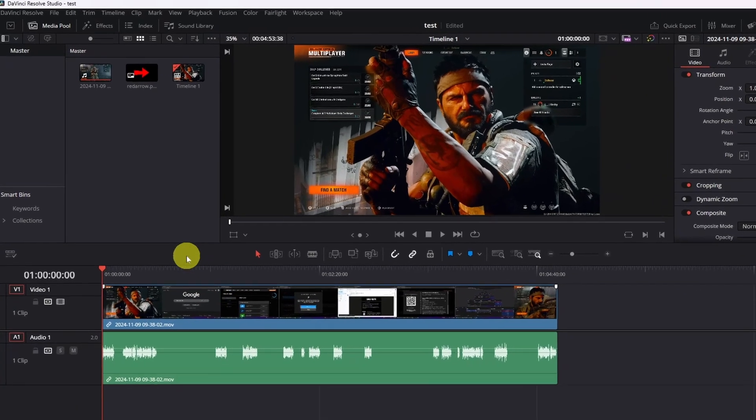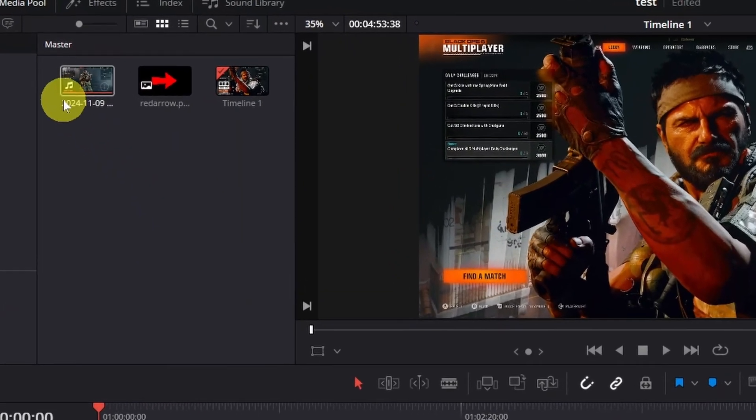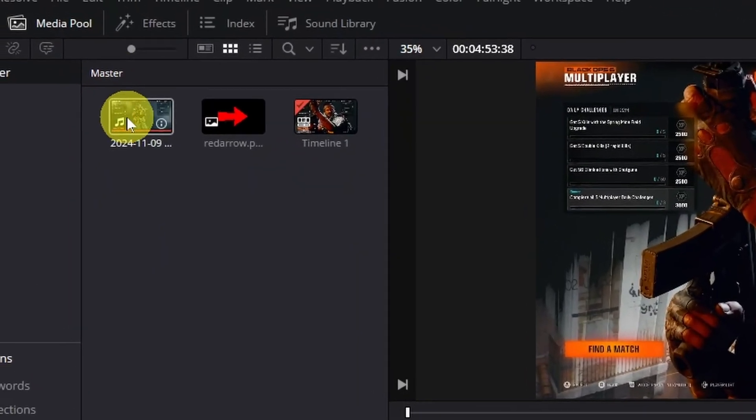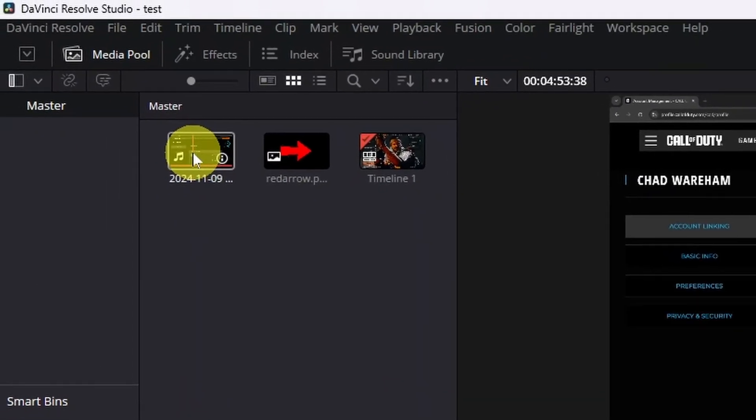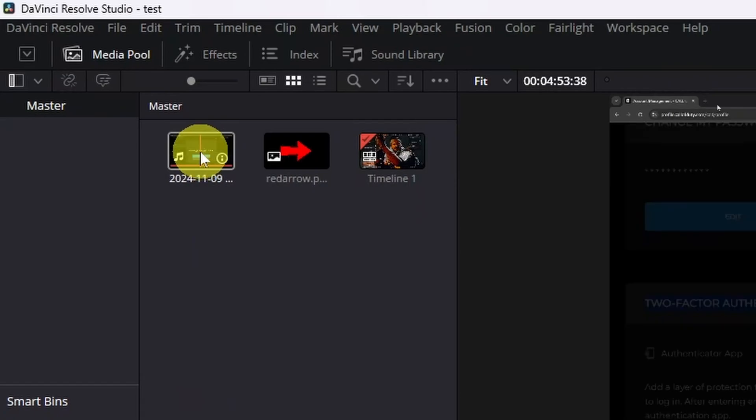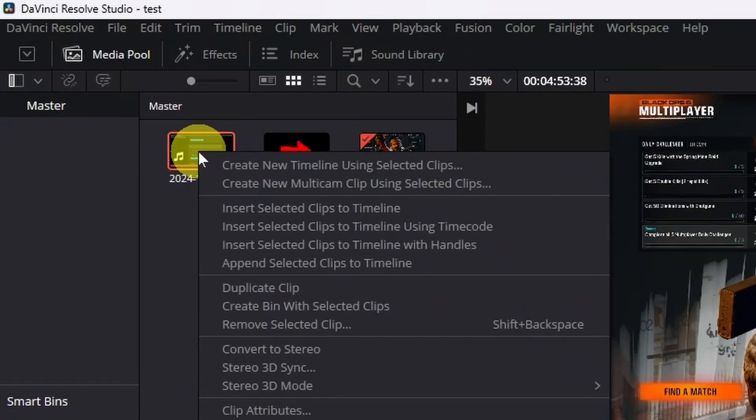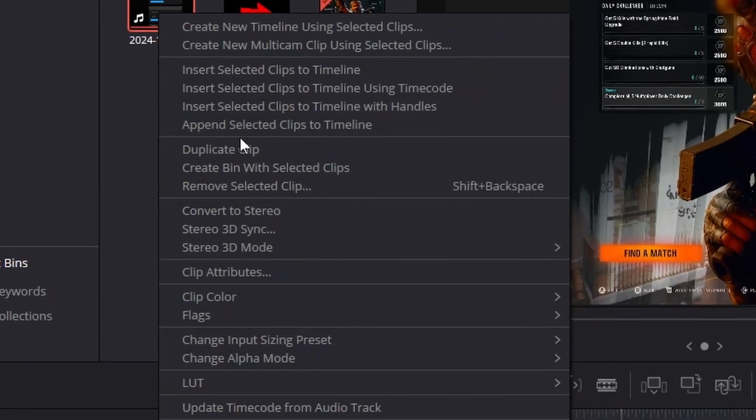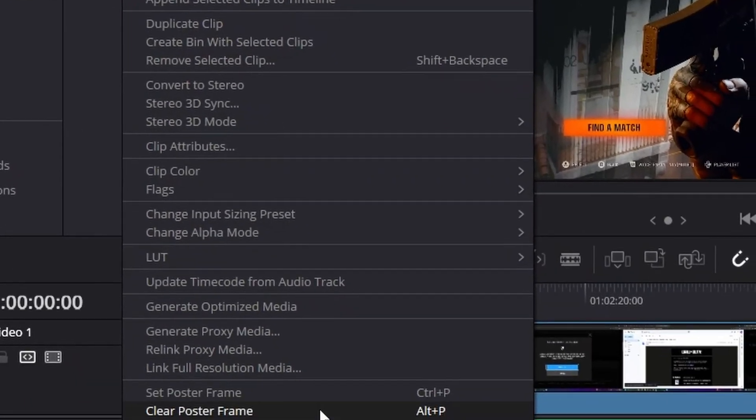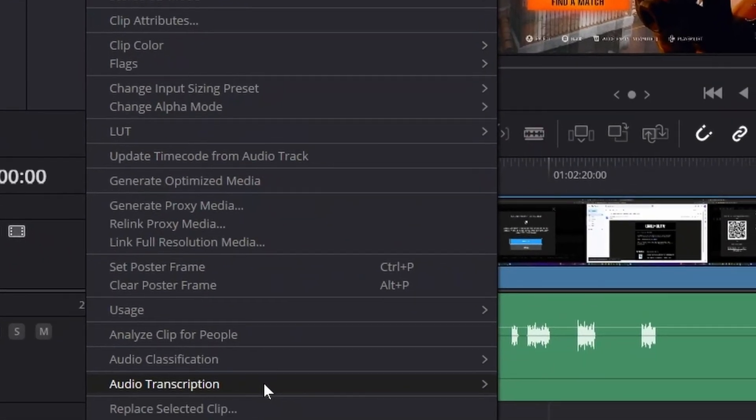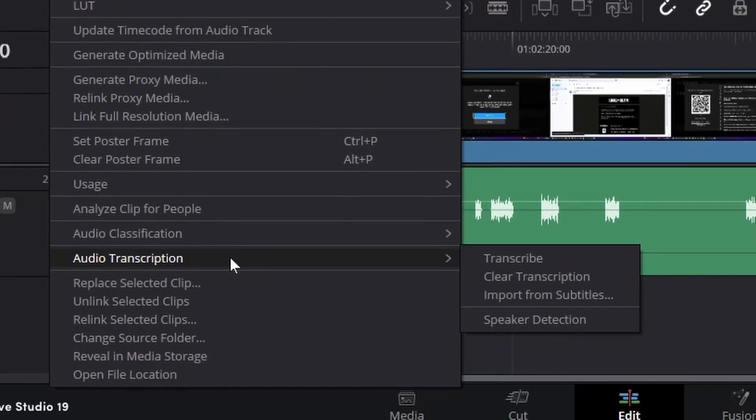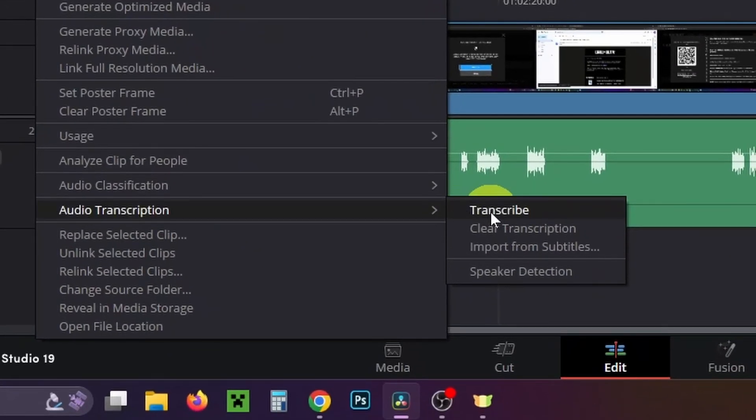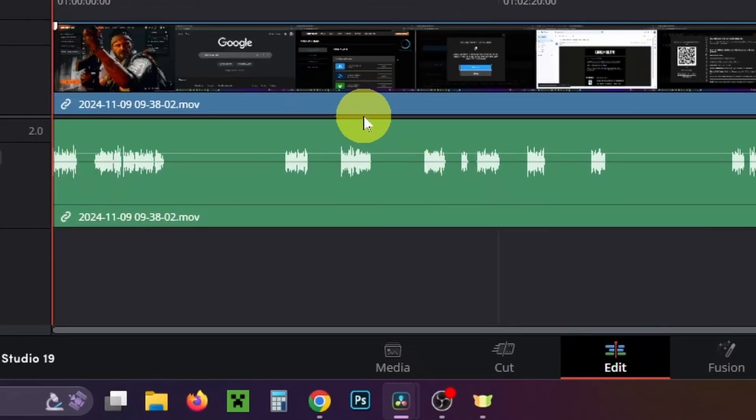In order to remove this automatically, go up to your media pool, right-click on your video with audio, and then look down and go to audio transcription and select transcribe.